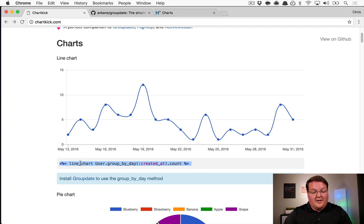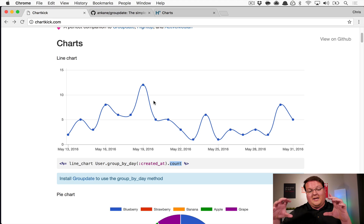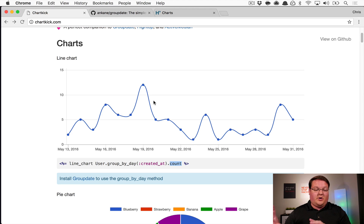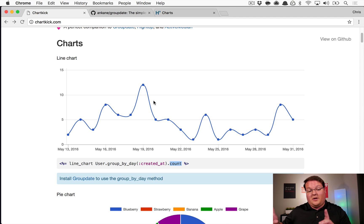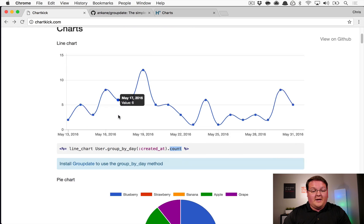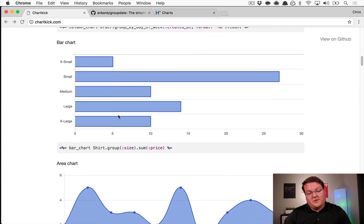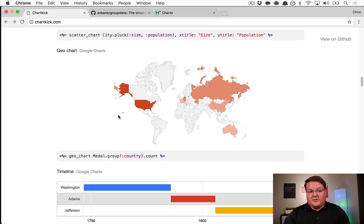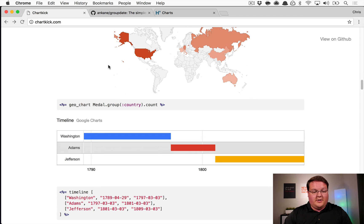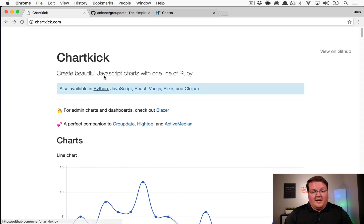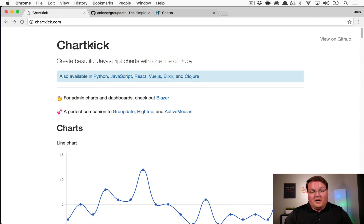This gives us the ability to write a single one-liner where we say we want a line chart that groups users by day when they were created and displays the count. For each of those days we get a count in the graph. It takes your Active Record query, does the advanced group-by-day, converts the result into a hash, and passes that into the line chart. You also get pie charts, column charts, bar charts, area charts, and even Google Charts exclusives like world map geographical charts and timelines.